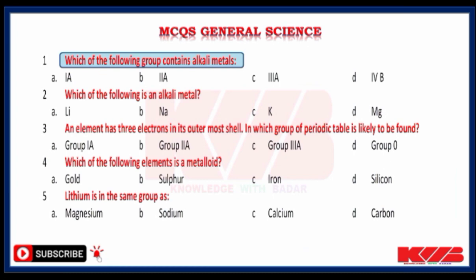Which of the following groups contain alkali metals? 1a, 2a, 3a or 4b? Yes, 1a.